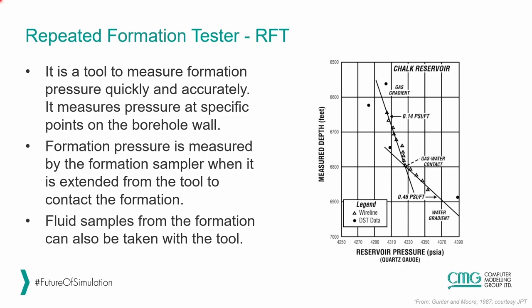On the right-hand side, we can observe a typical graph of the measurement of the RFT. On the y-axis, we have the measured depth or TVD sub C. This is the wellbore depth. And on the x-axis, we have the reservoir pressure. And we can observe that there are some points that are being measured by this tool.